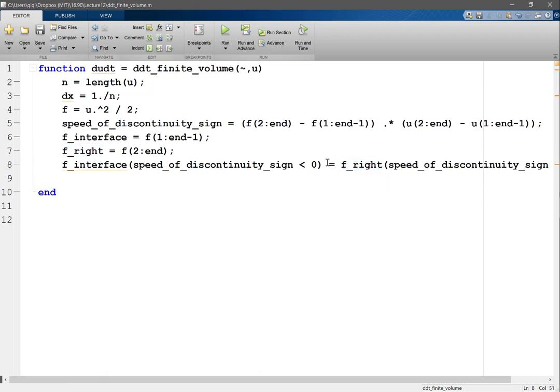And then what I assign has to be of the same... the right hand side of the assignment has to be the same length as the left hand side of the assignment. So I have to also index this flux right with the same indices. Right, so this type of indexing is called the boolean indexing. So I'm going to take that entry of the array if the condition evaluates to be true. I'm not going to take it if the condition evaluates to false.